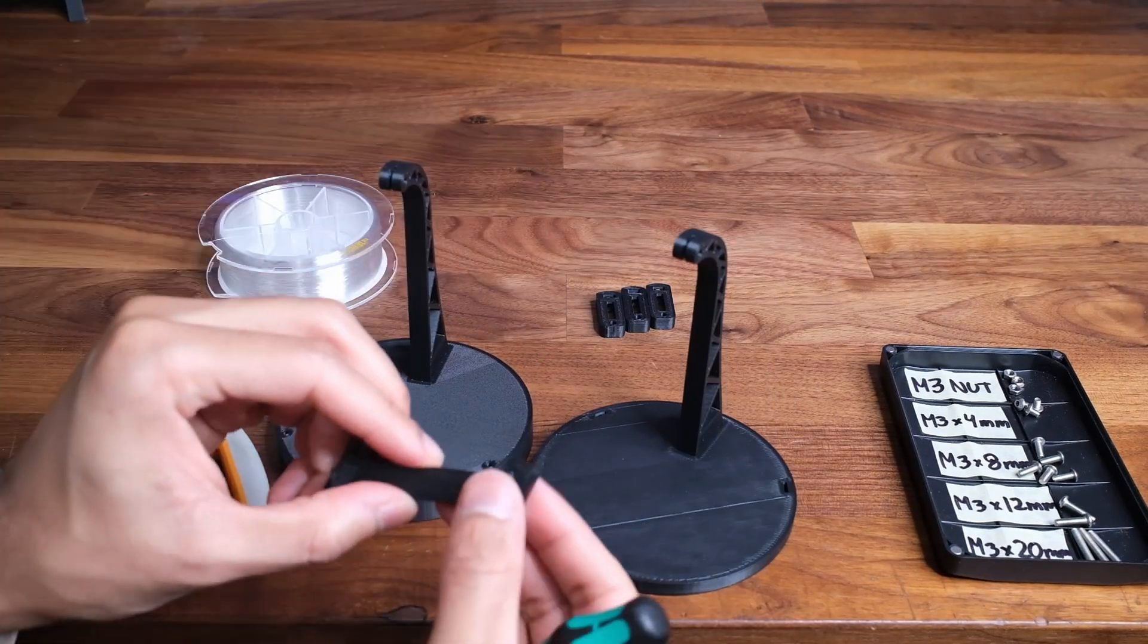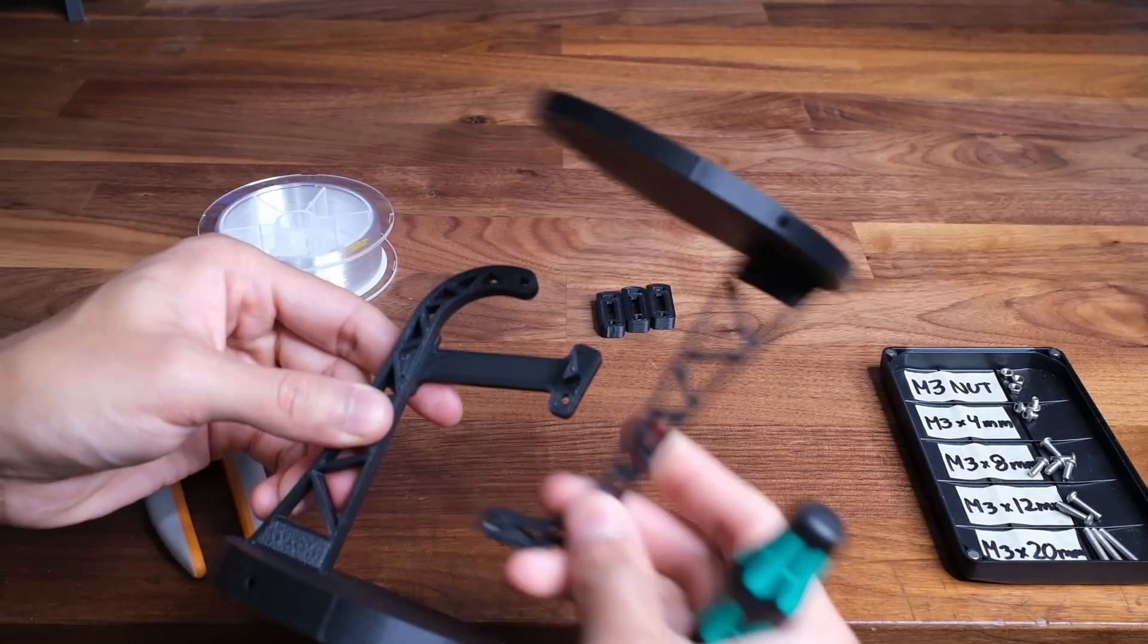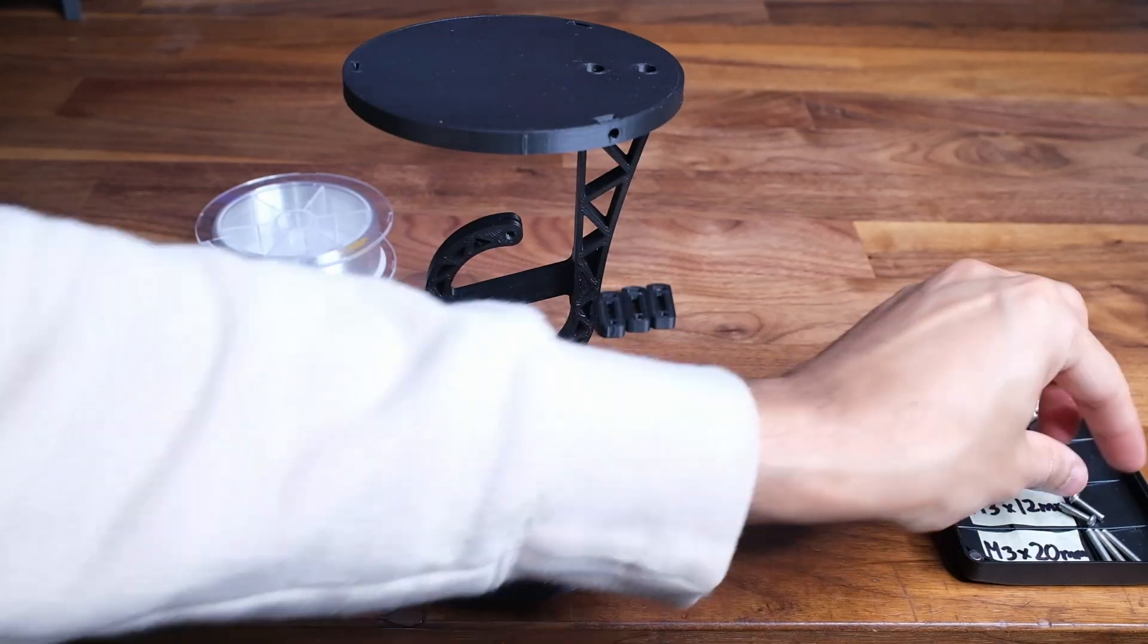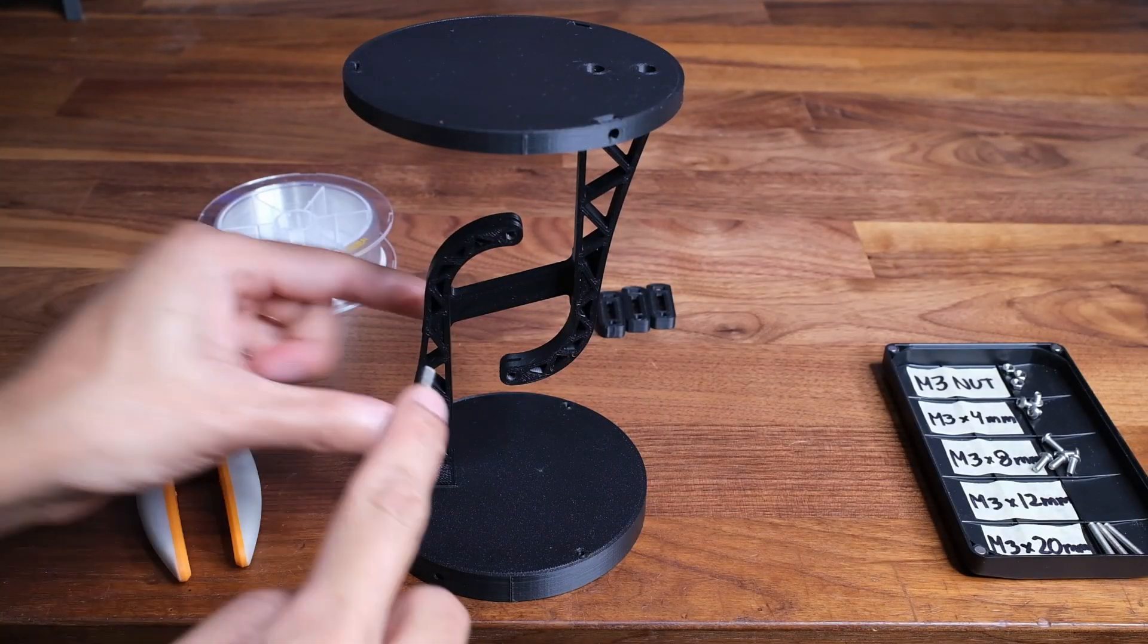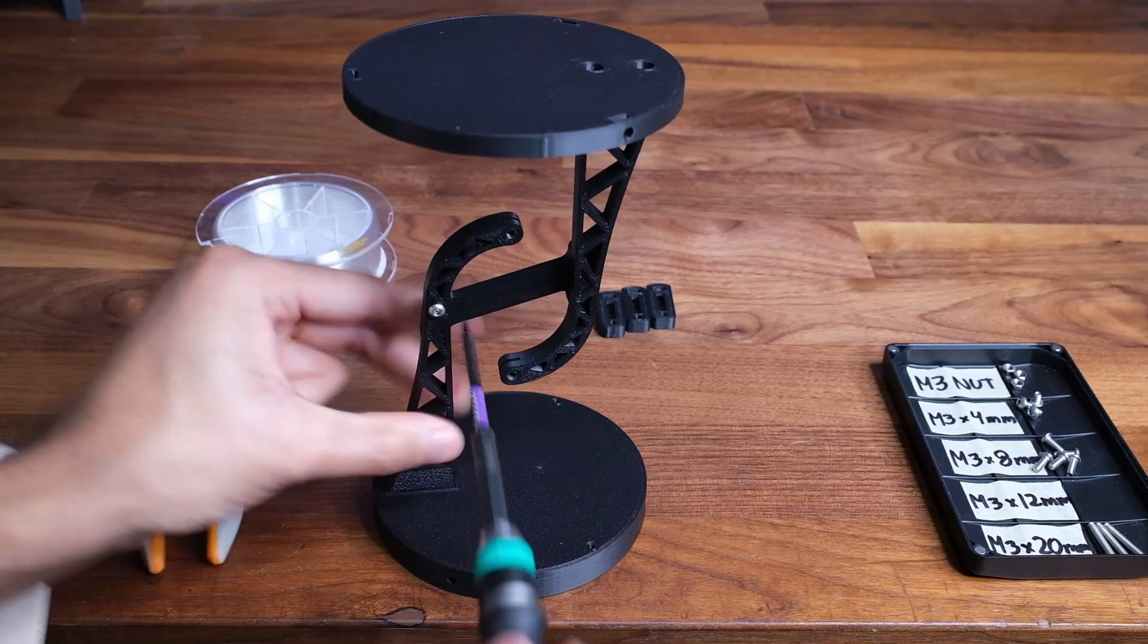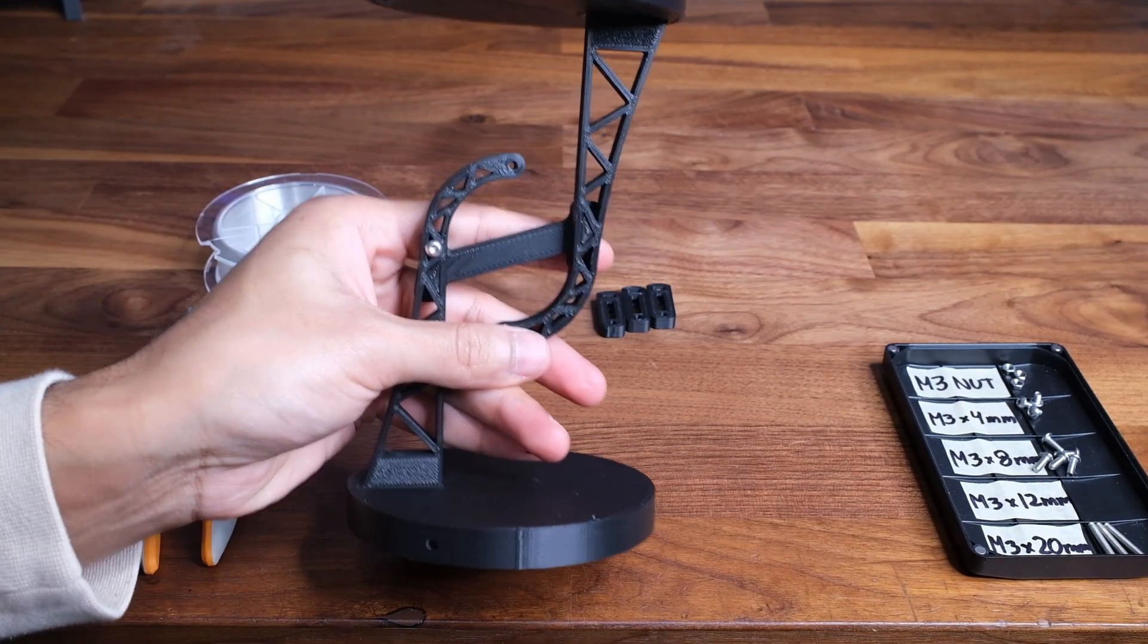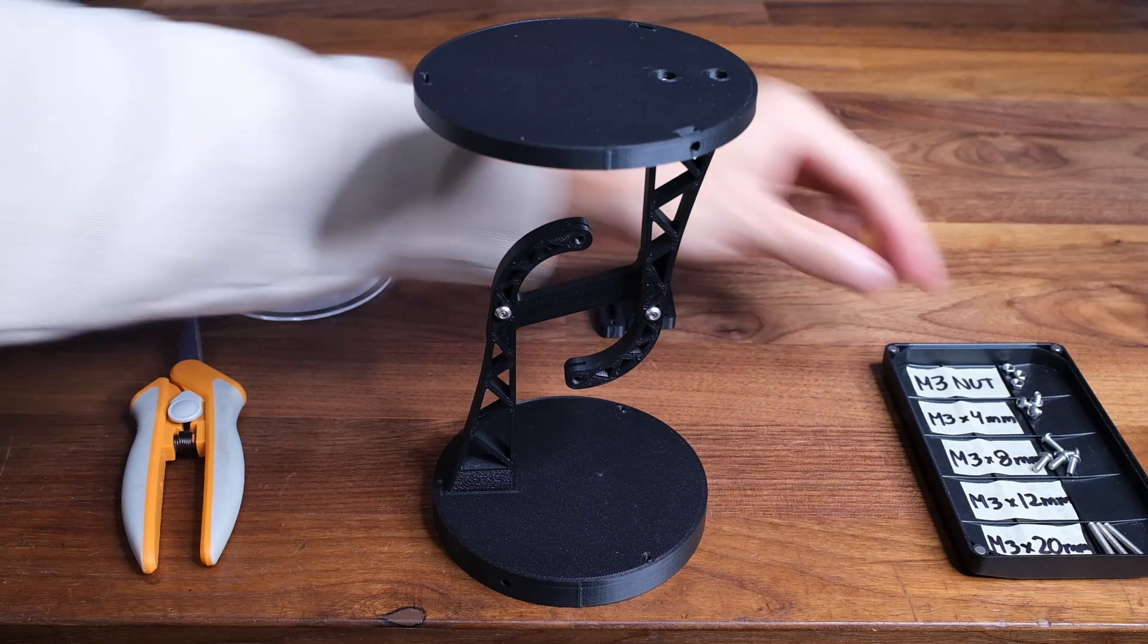Next you're going to grab this little bracket which fits into both of the arms. All this is going to do is hold both sides in place as you continue to assemble the table. You're going to use two 12mm screws to attach the bracket to the arms.